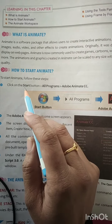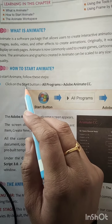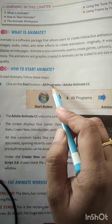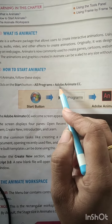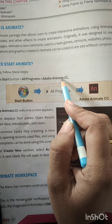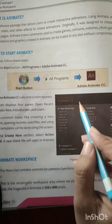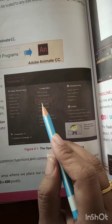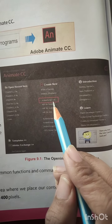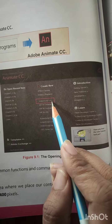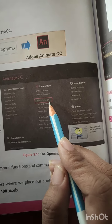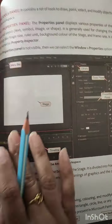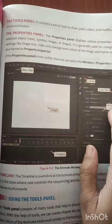To start Animate CC, first we have to click on the Start button, then click on All Programs, and after that we have to choose Adobe Animate CC. After that you have to click on ActionScript 3.0. After selecting this, we will see our Animate CC window screen appear.